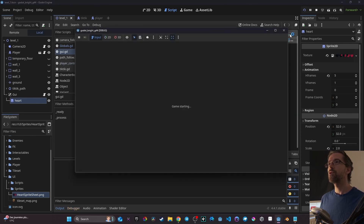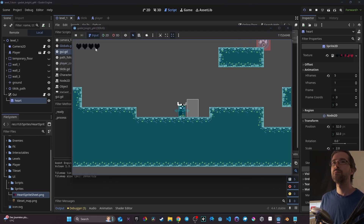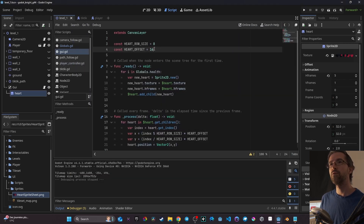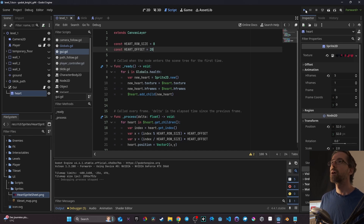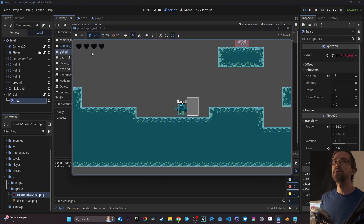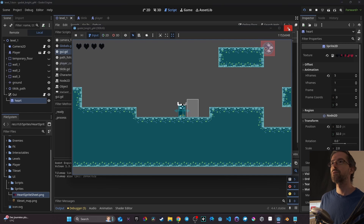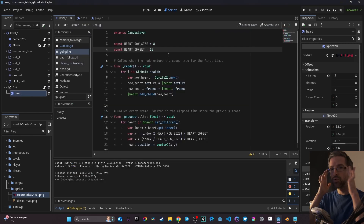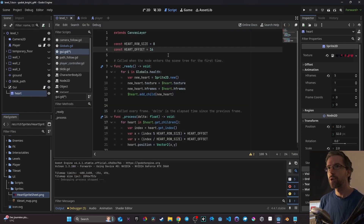Now we have our four art that are spaced correctly. If I want to space them a little more I can change the offset value — for example 20 — and here they space a bit more. So that's the logic of it. I think 16 is fine, but this is up to you.